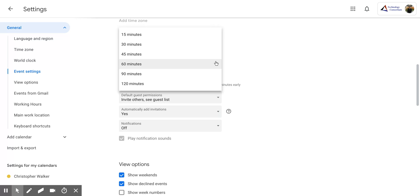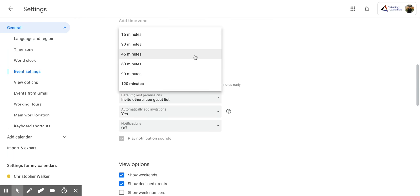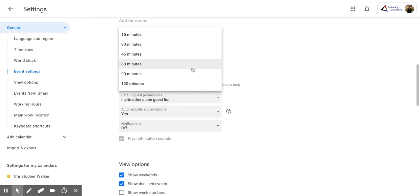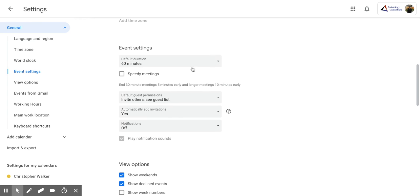So if you often create shorter meetings, then you're going to want to possibly pick one of these options. If you have longer meetings, maybe they'll last 90 minutes or 120 minutes, you're going to want to pick one of these. My meetings often last for about 60 minutes, so I'm going to click that.